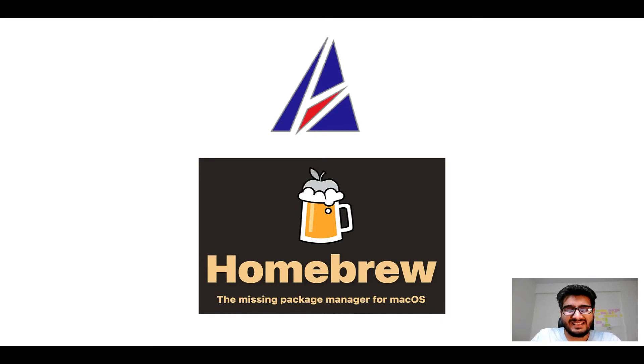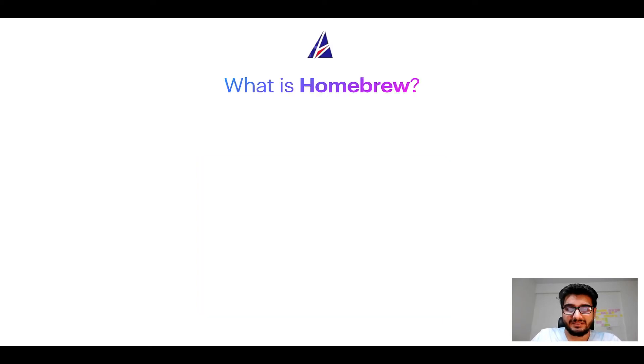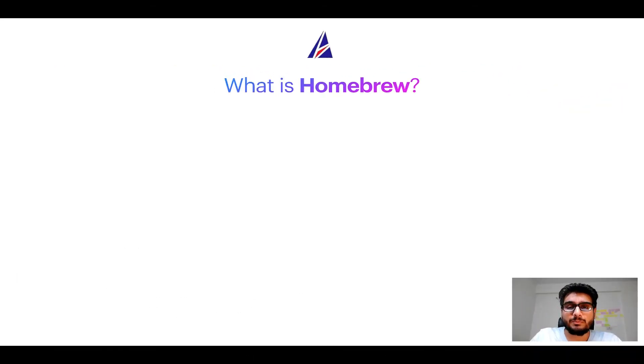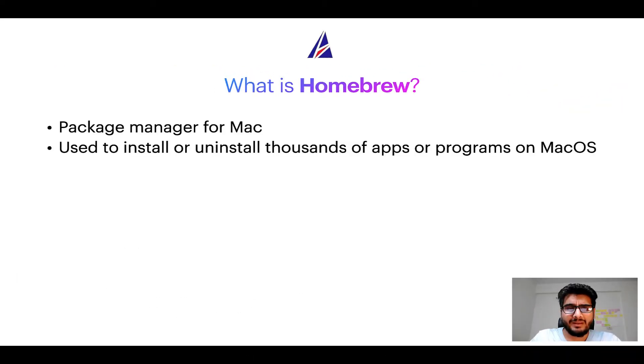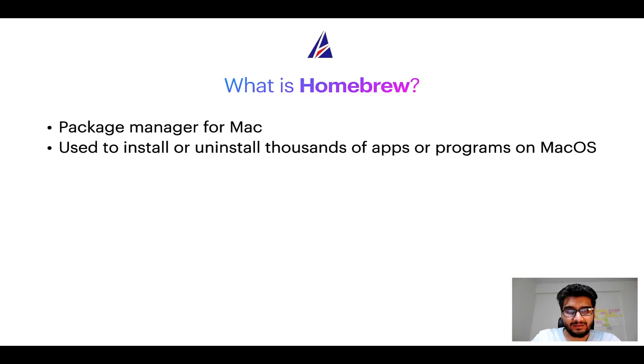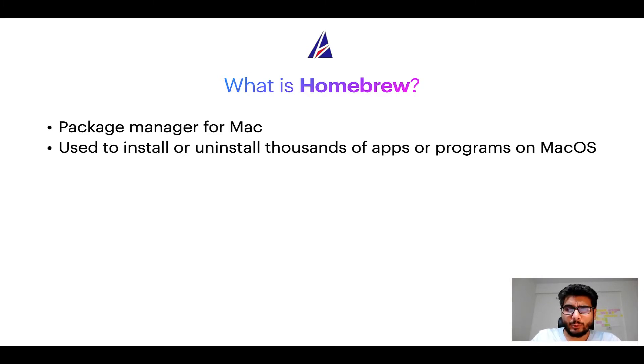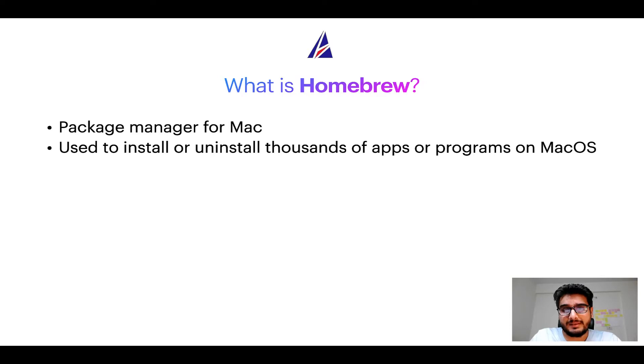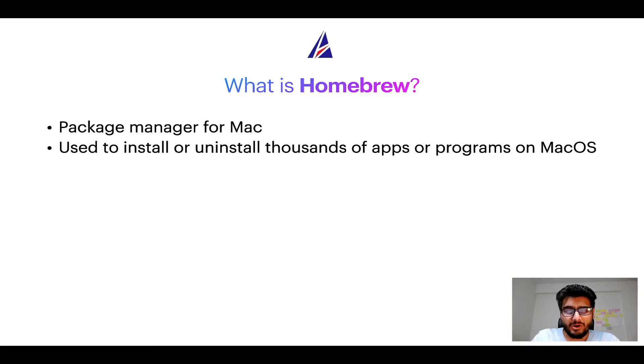But before we get started, let me answer some frequently asked questions first. To start with, what does a package manager like homebrew do? Well, a package manager lets you install, uninstall or repair apps on your Mac. A package manager is very similar to App Store on macOS or Microsoft Store on Windows operating systems, except that a package manager uses commands that you type on Mac terminal to install or uninstall different programs.